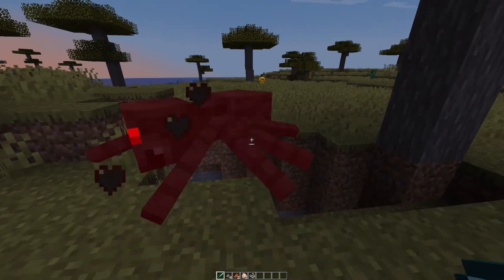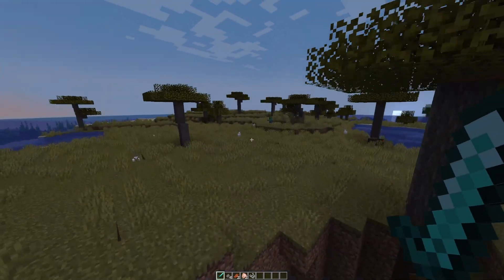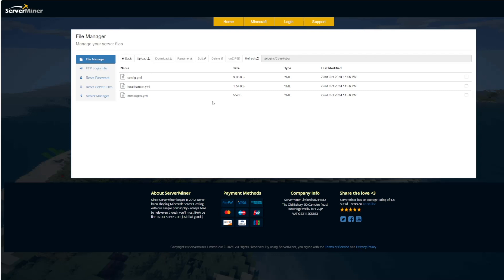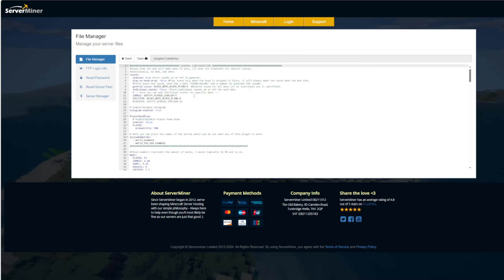Very straightforward. We're going to jump into the files now and see how we can customize this plugin. So here we are on the Server Miner control panel. You can see there are three YML files. Of course we want to go into the config. That's the main one.